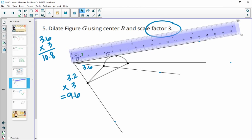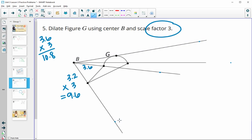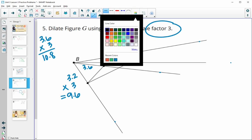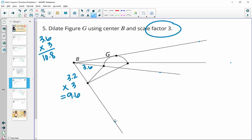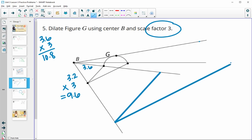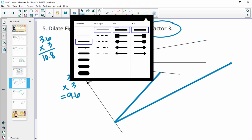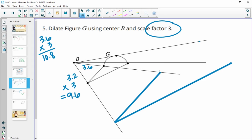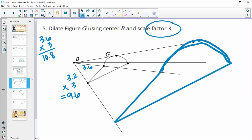Once you have all the new points from the dilation, you can start connecting them. This one to this one was a straight line, and here to here was a straight line as well. There's a bit of a curve that would connect the remaining points, so you'll have to sketch that curved part in your book. That would be dilating the shape by a scale factor of three.